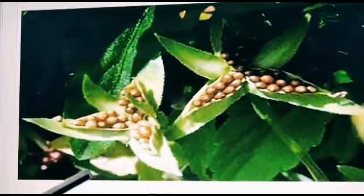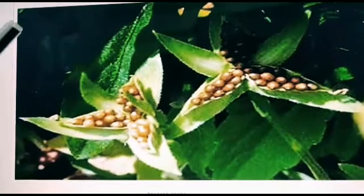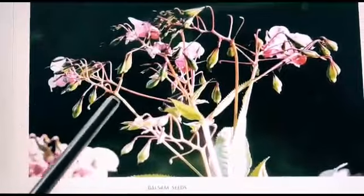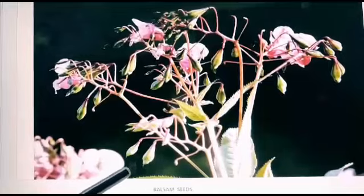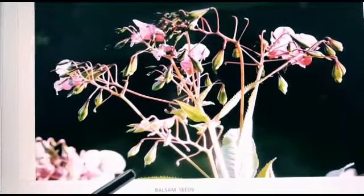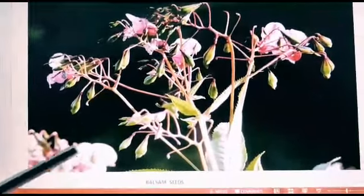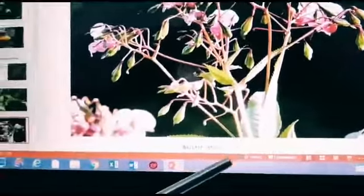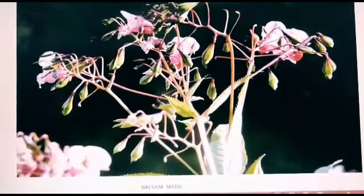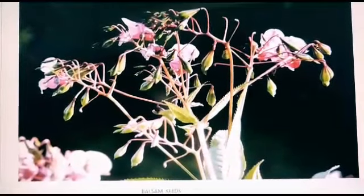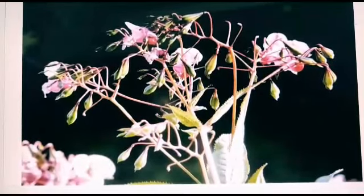Now observe this picture. You must have seen it in your garden. Just touch mature fruits and see the magic — the fruits will burst and seeds will come out. We have come to the end of the discussion. See the video again and again and remember. Thank you.